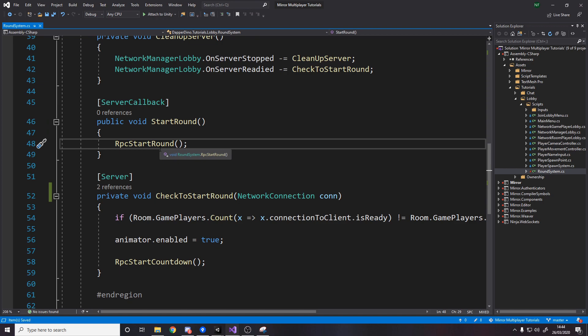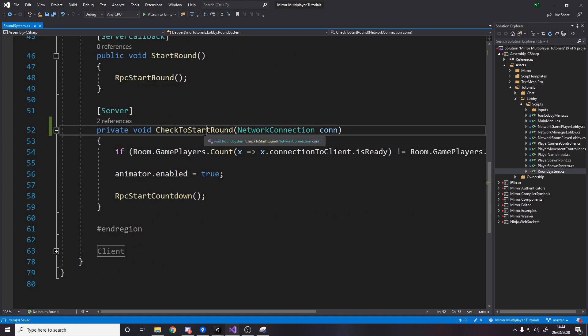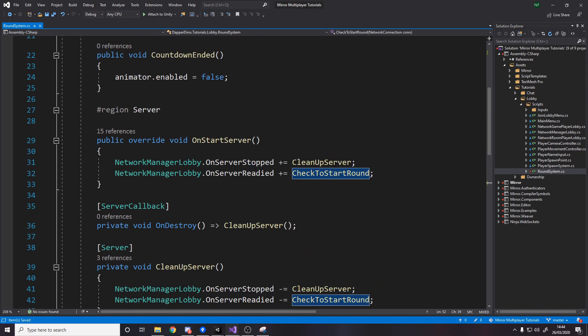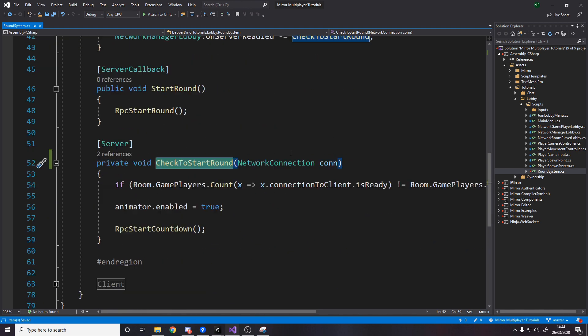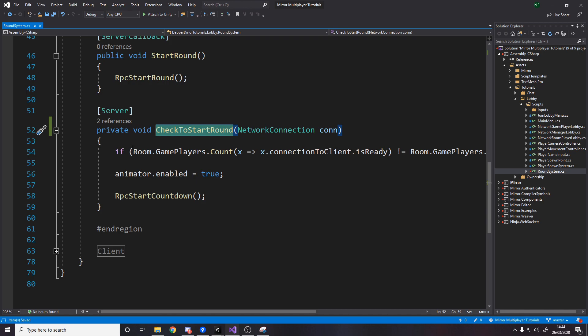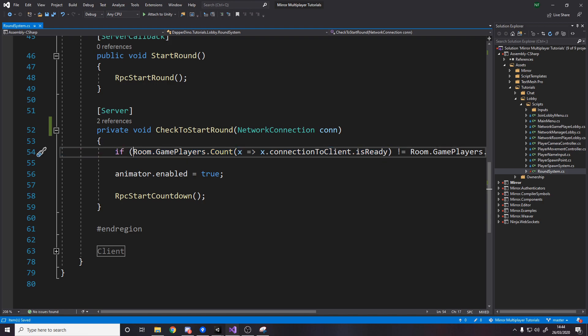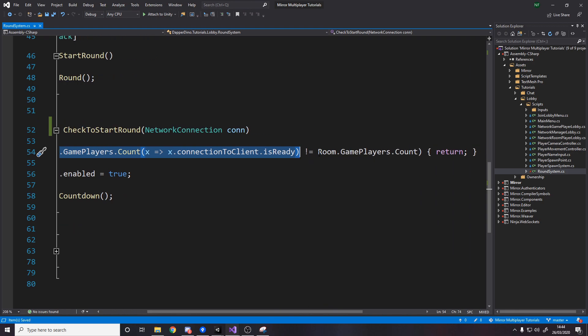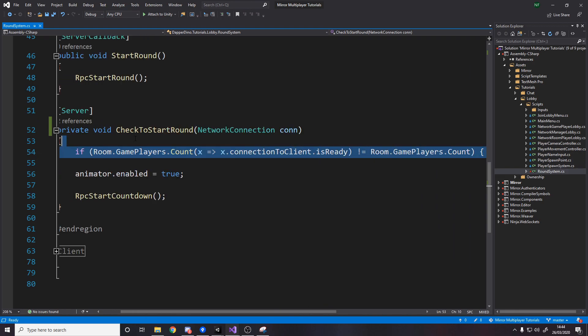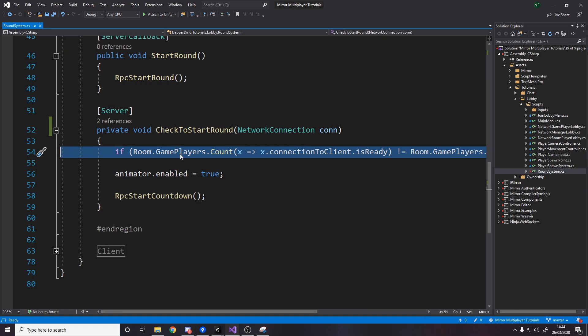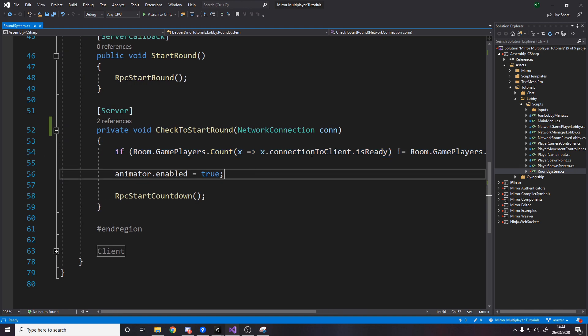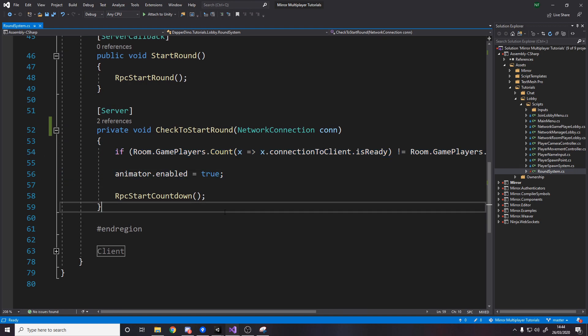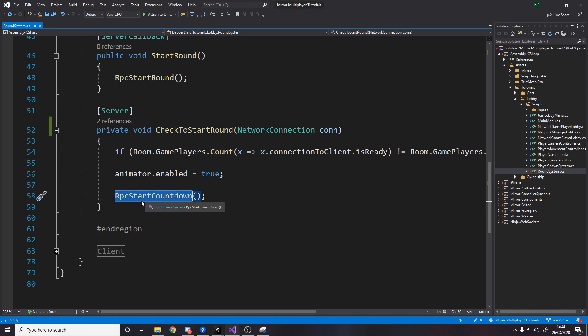Now this is down in the client bit we'll get to that in a minute just make a private void start round or rpc start round and then finally another server method check to start round so what this does is this happens remember when someone is ready on the server we say if room.gameplayers.count so if the number of game players where they are ready this means basically get the number of people that are ready if that is not equal to the number of people then return so obviously this will basically be true when everyone's ready and then once everyone's ready we turn on the animator and we tell all the clients to effectively do this too.